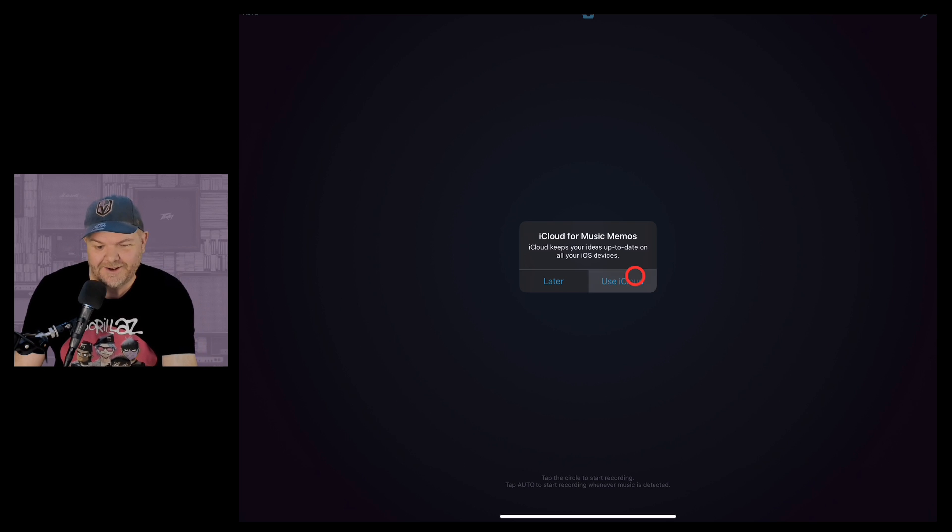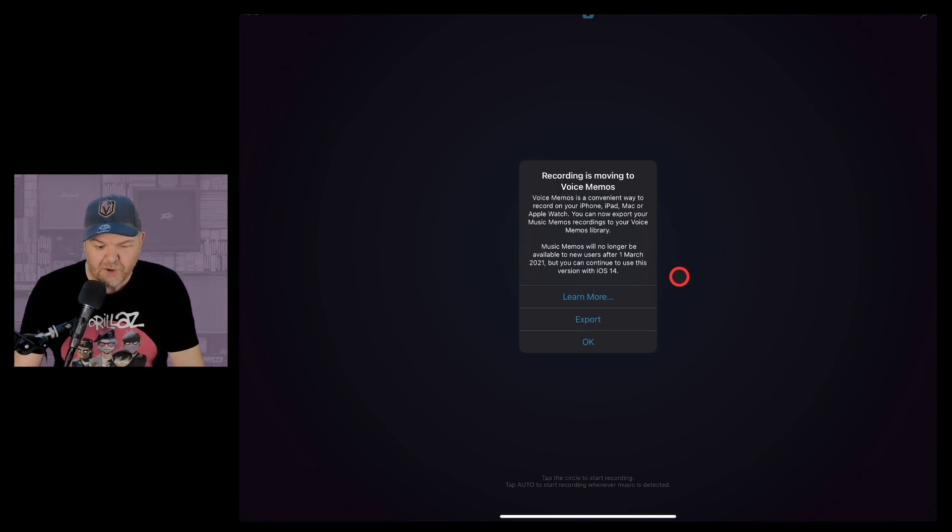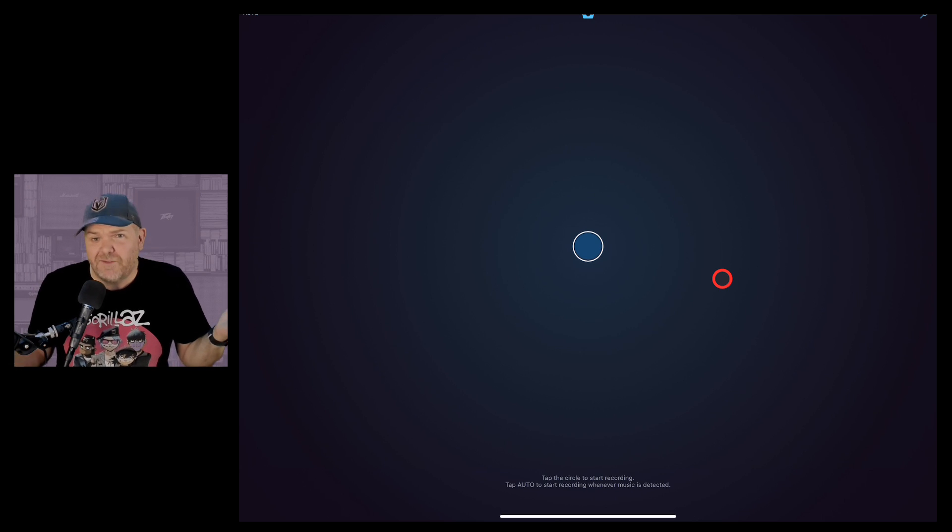We're going to use iCloud because that'll bring our old Music Memos all back in here and we'll be good to go. We can start using Music Memos.